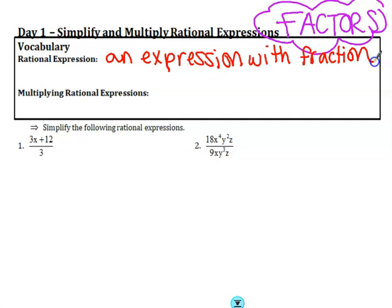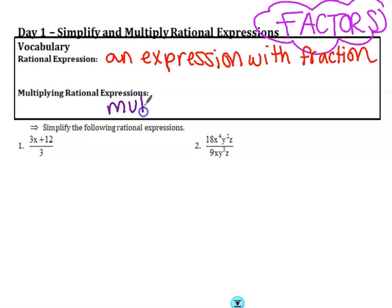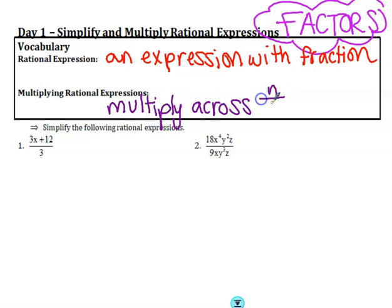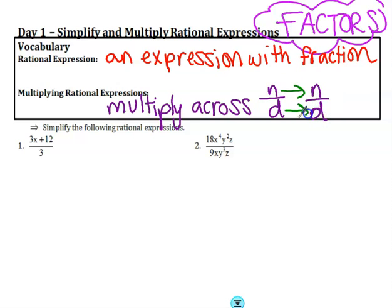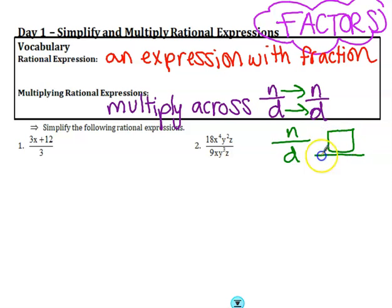We are combining rational expressions in various ways: adding, subtracting, multiplying, and dividing. When you multiply rational expressions, you are multiplying across. You have a numerator and denominator times another numerator and denominator. If you have a numerator and denominator and another number, you are going to put a 1 under that and then multiply that way.